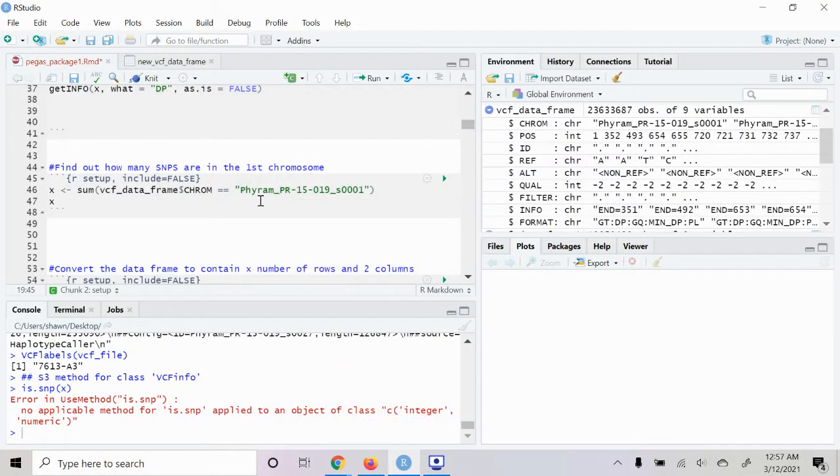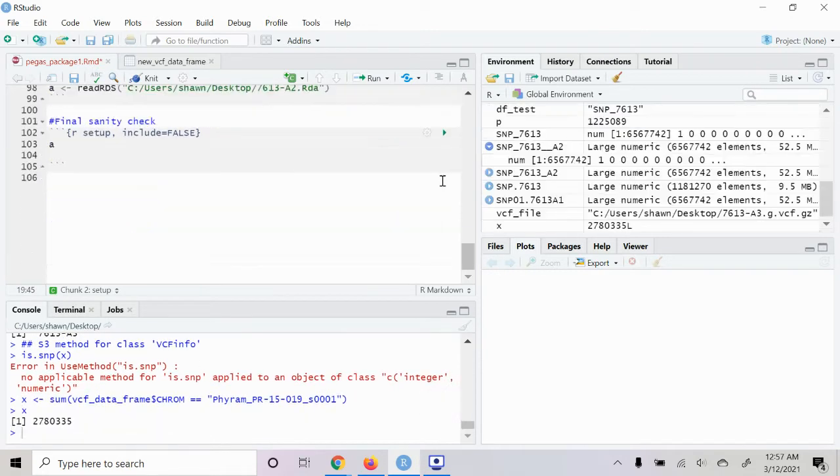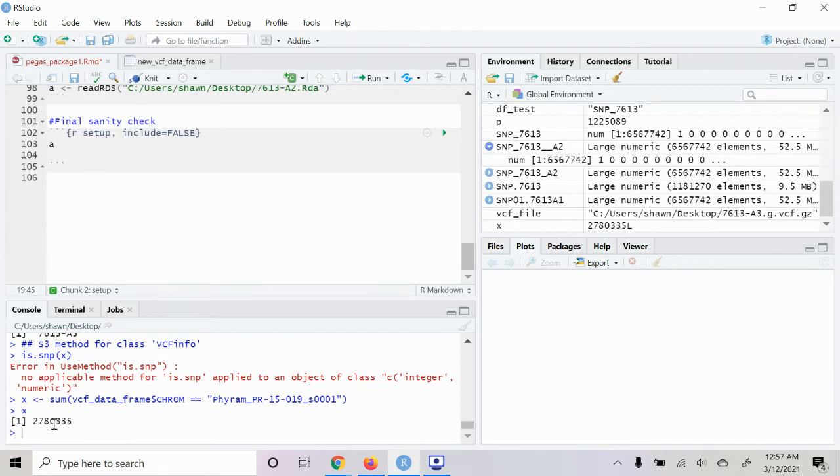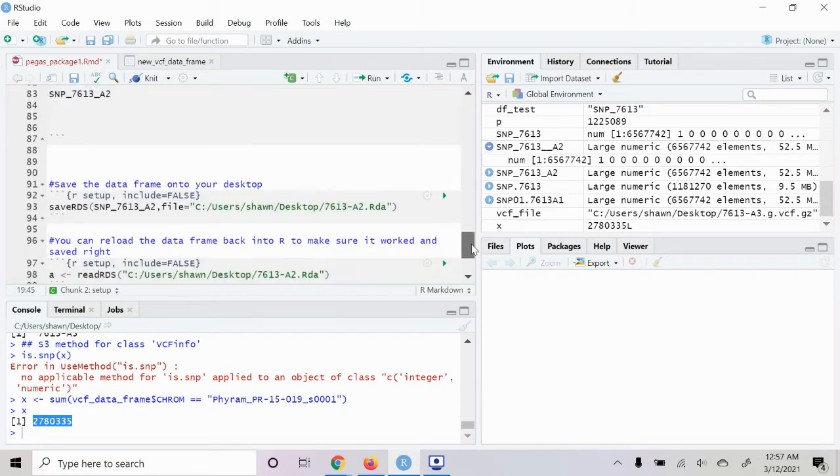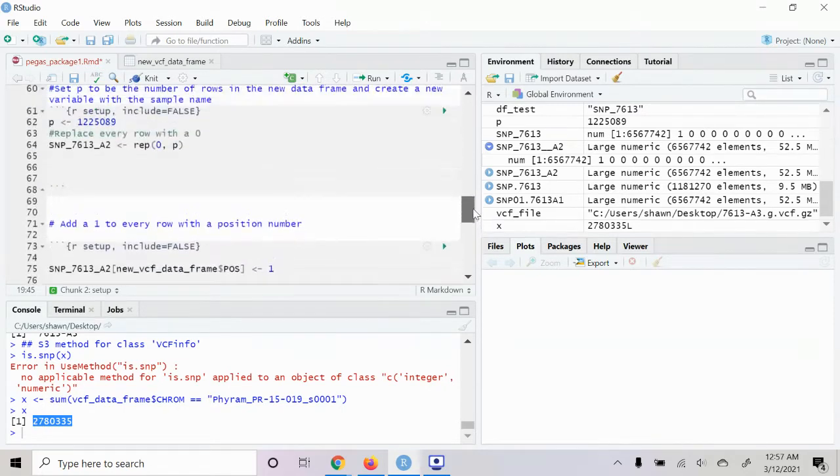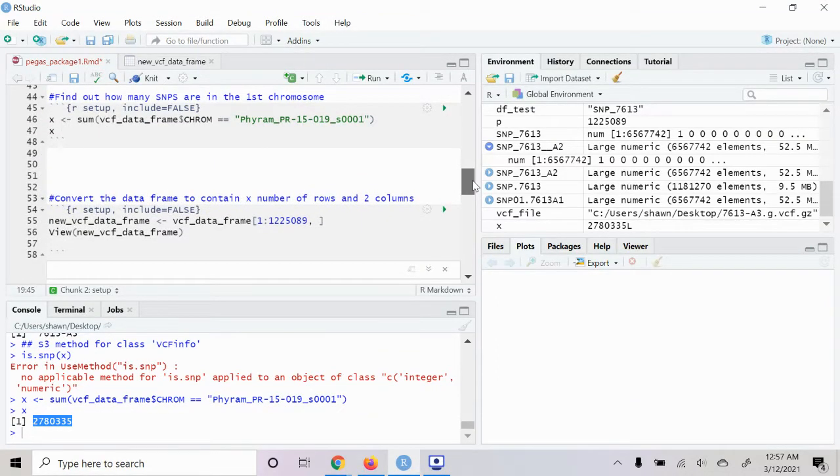Next up we're going to see how many SNPs are on the first chromosome here. So we'll run that. And so this one has over two million, it's a rather large one.